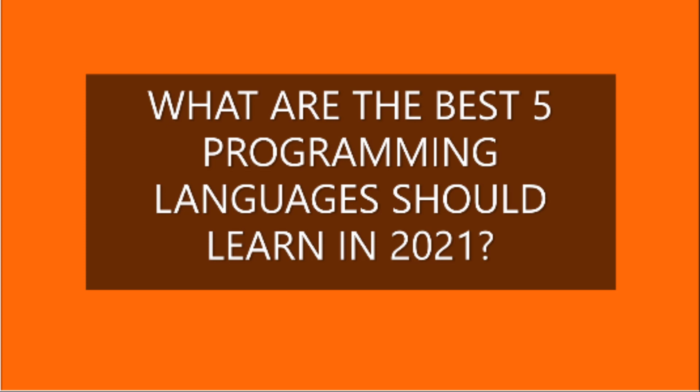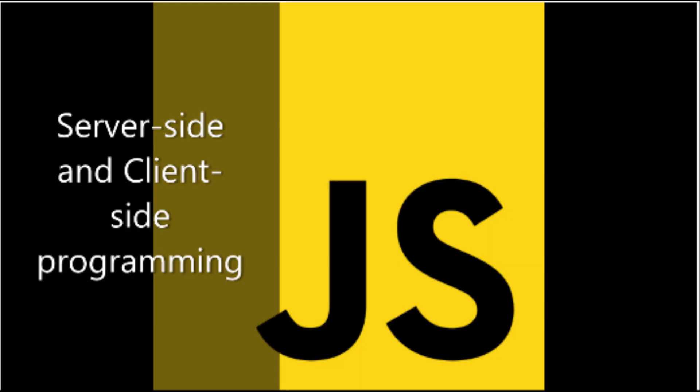Hello again, so this is me once again Grace the Explorer. So what are the best five programming languages you should learn in 2021? Number one: JavaScript, and this is also known as Node.js.